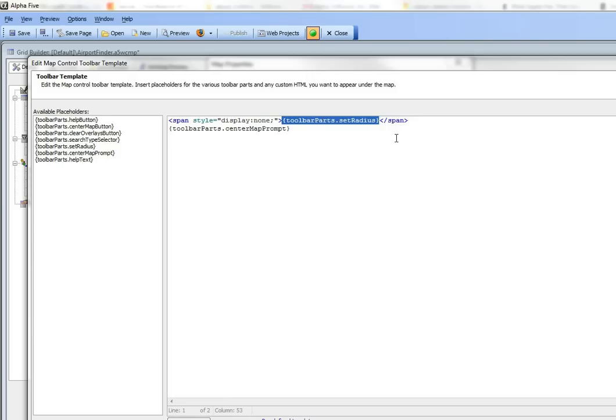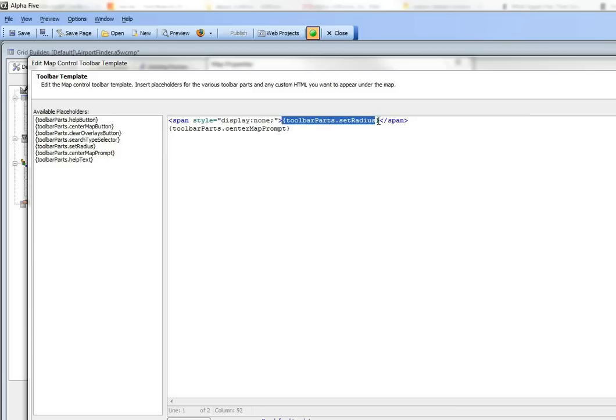When you click the search button, what gets sent back to the server is the radius that is filled in to that HTML. So we actually do need that HTML to be rendered, but we hide it by putting it in a span with display of none.